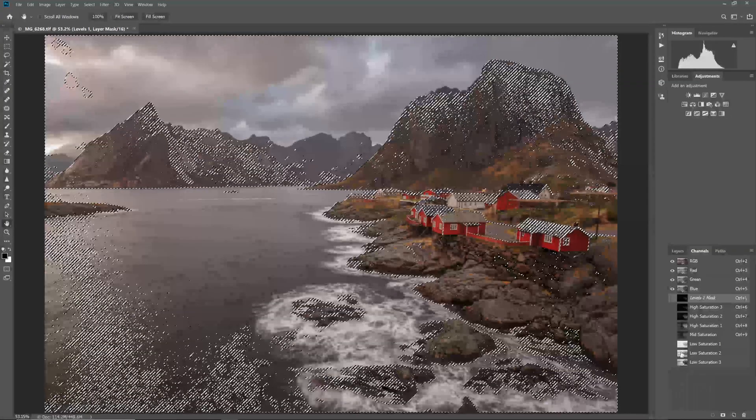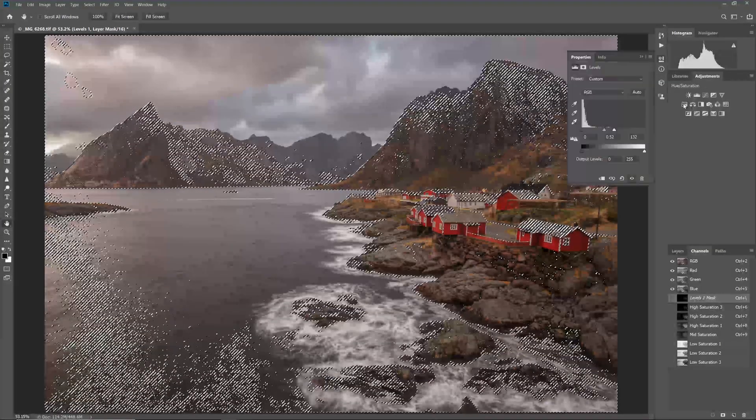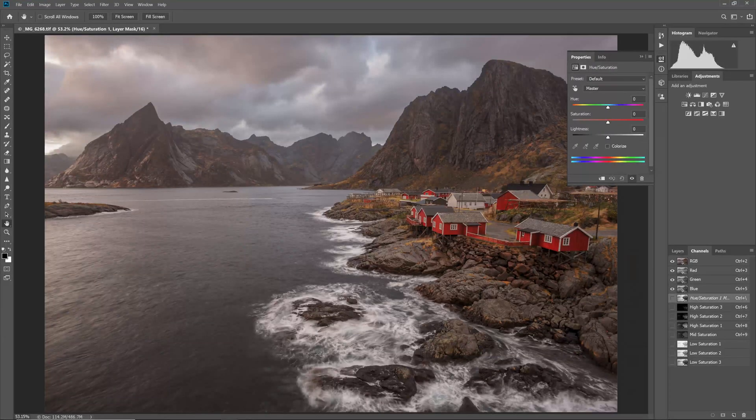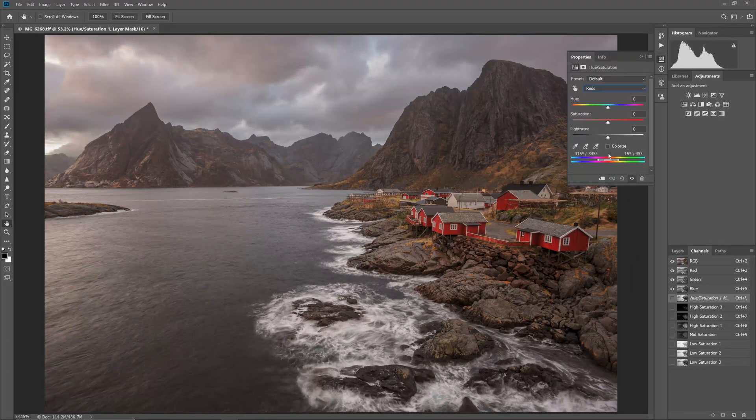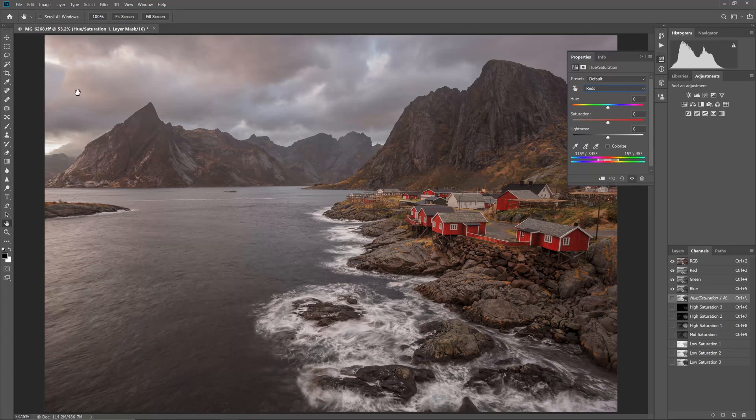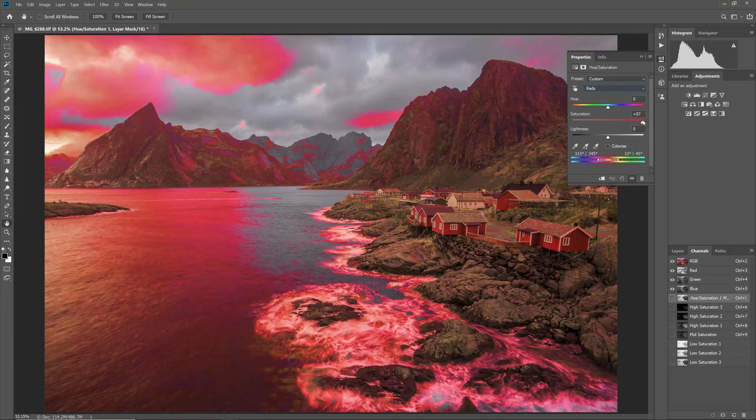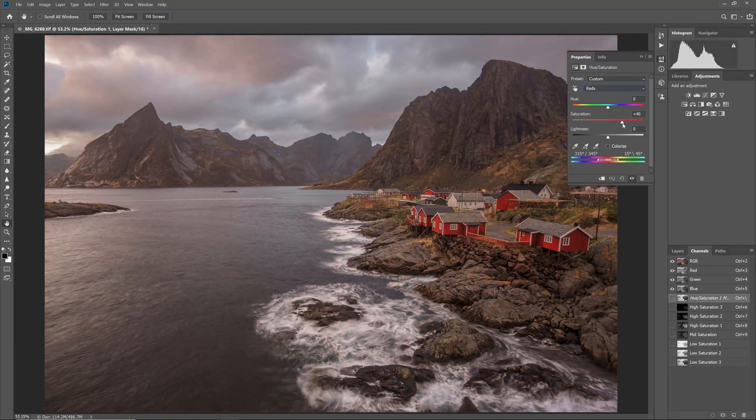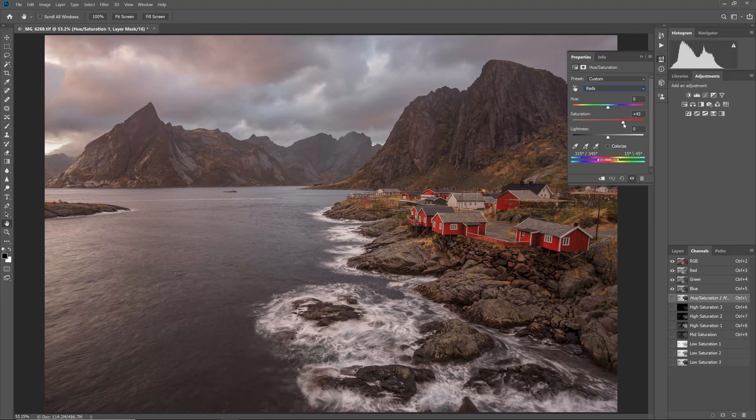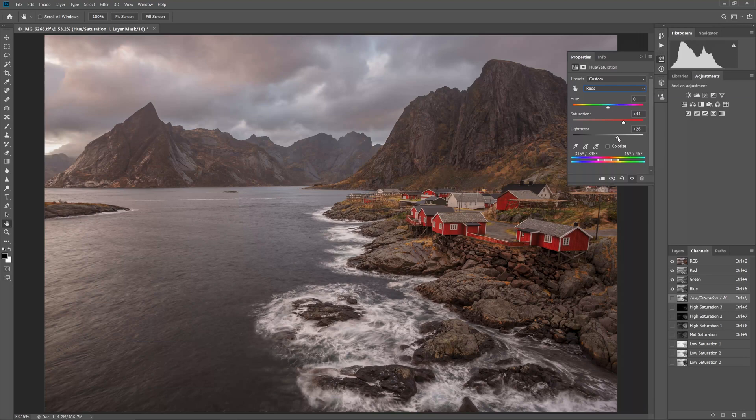Next, I add a hue saturation adjustment layer, with the low saturation 3 mask as a layer mask. This contains only the photo's least saturated pixels. I can then boost the reds in the sky, and in the sky's reflection in the water, by boosting saturation in the red channel alone. You can see that this has minimal effect on the buildings, even though they are red. As they are already highly saturated, they are excluded from the mask.